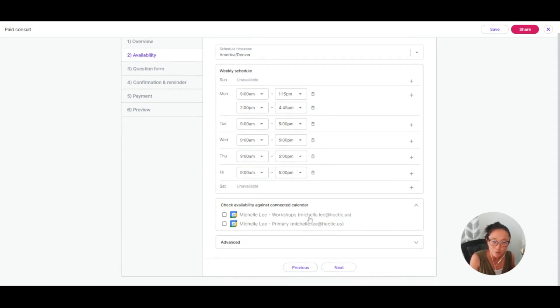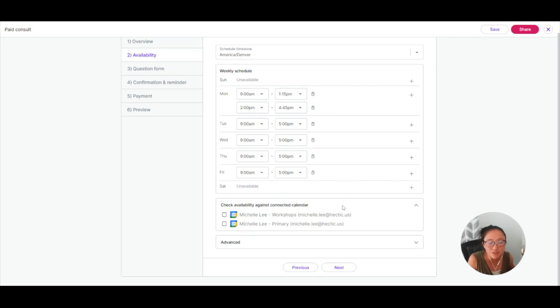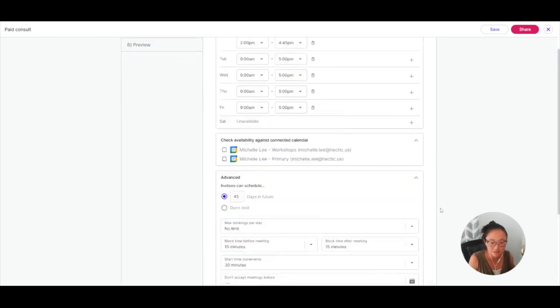You can also check this against a connected calendar, so that way you can have your general availability, but it's also going to check your calendar and make sure that you're not double booked.